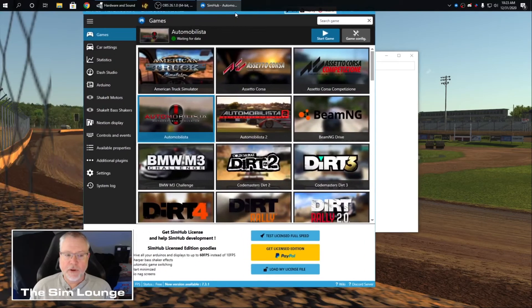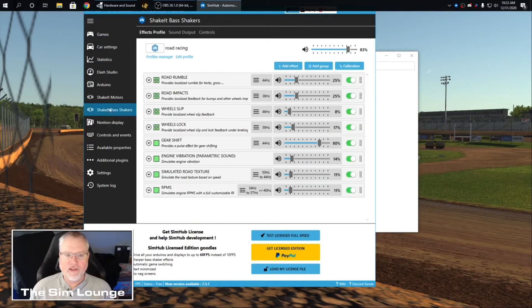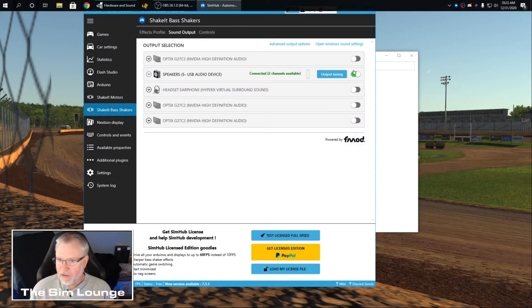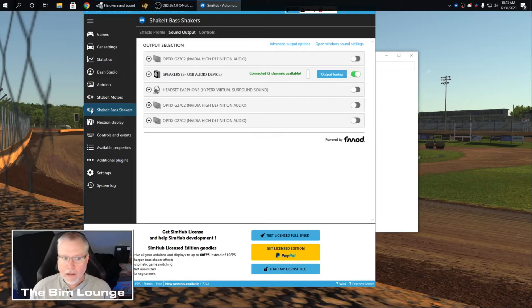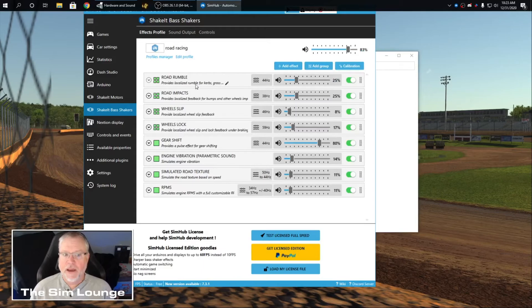Bring up SimHub. Go to Shake It Bass Shakers. Go to Sound Output. Find that same USB device. Turn it on. Edit Profiles. And start adding effects and messing with these here.